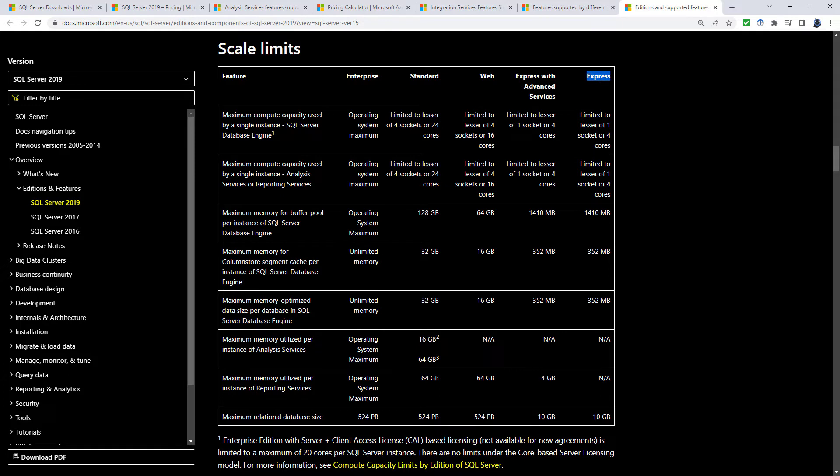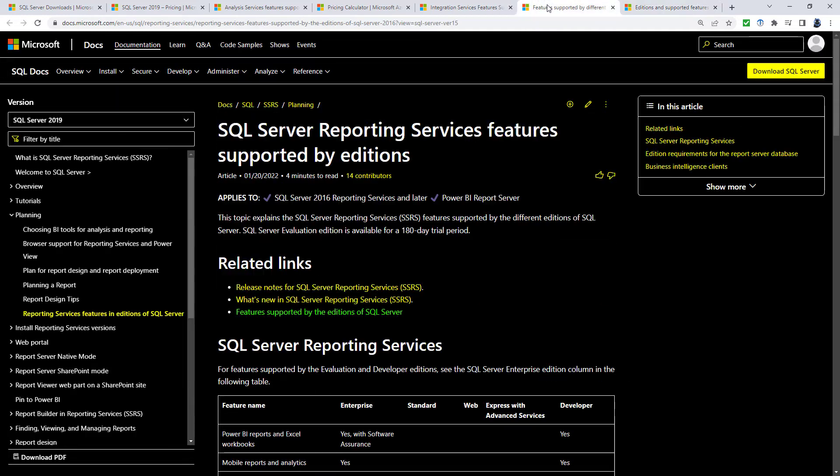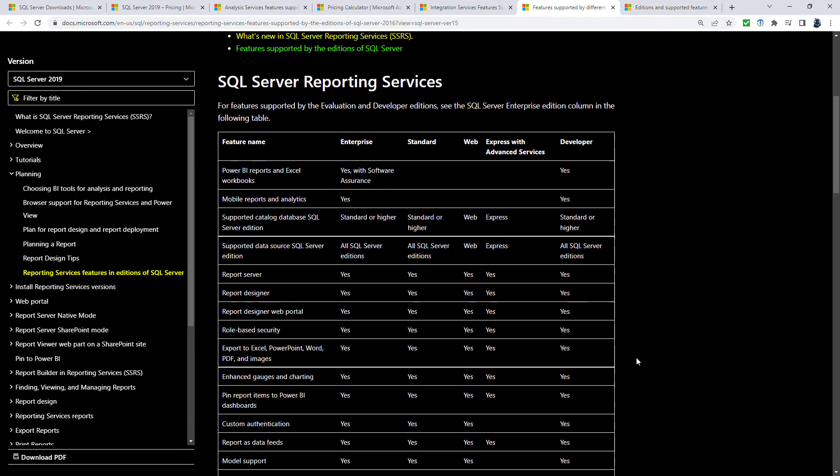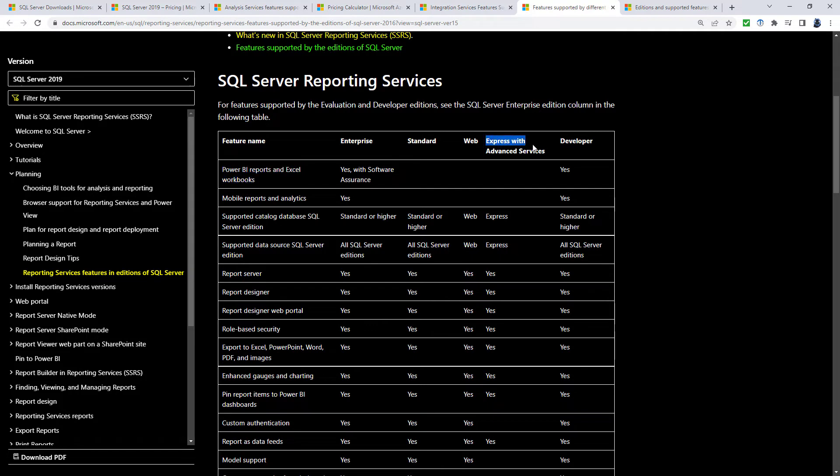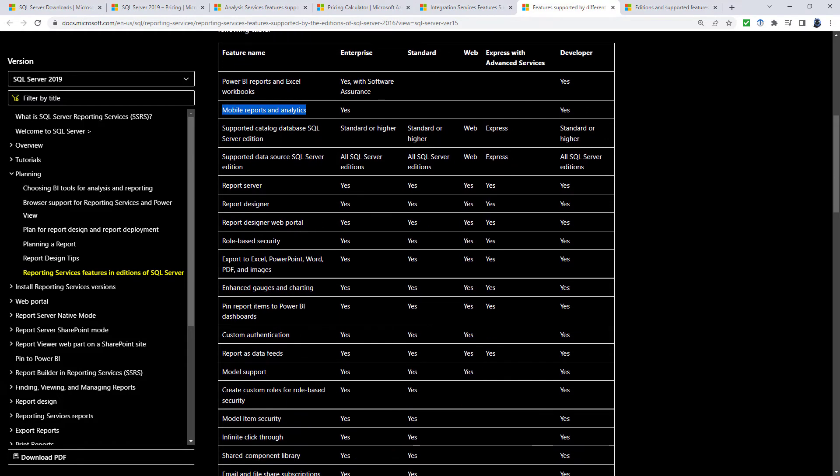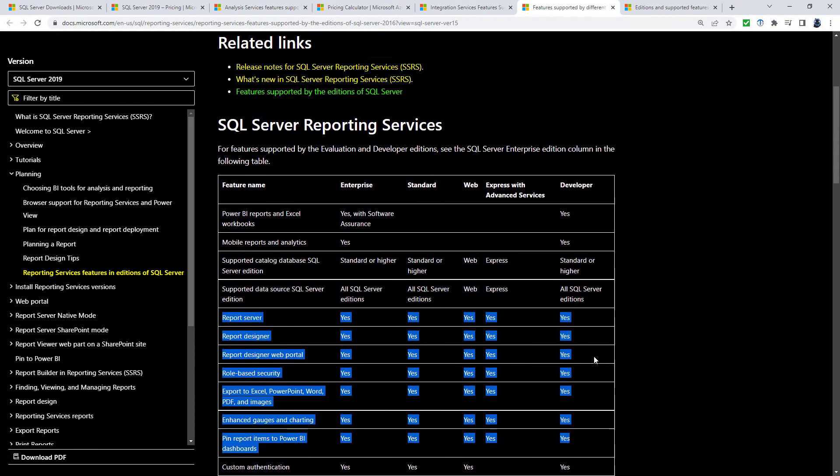Now, notice at the top, we've got something called Express and Express with Advanced Services. The difference with this is that you can use SSRS, that's Reporting Services, with the Express with Advanced Services. You can't use the Express Edition. So if I go to the features supported by the various editions, you can see that while you can't create Power BI reports and Excel workbooks with the Express with Advanced Services, or Mobile Reports and Analytics, you can do most of the rest of the stuff that you'd be interested in at a beginner to intermediate level for SSRS.